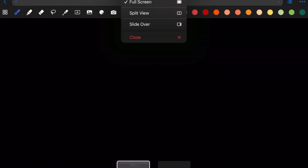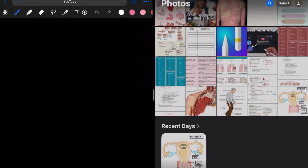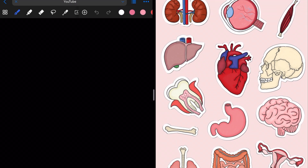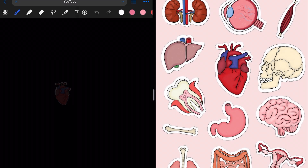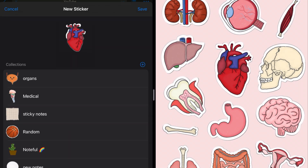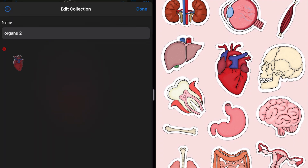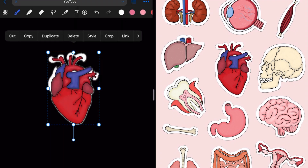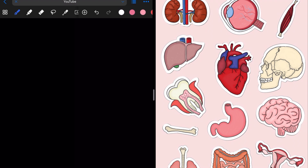Open your Noteful, open split screen, open Photos. Here's a picture I saved from Pinterest and I'll be making stickers out of it. I'm long pressing on the image, then hold and drag it to Noteful. Now select, save — it directly opens the sticker folder. You can make a new collection and add it there, or add it to an already existing collection. Next time you want to use it, you can find it in stickers.